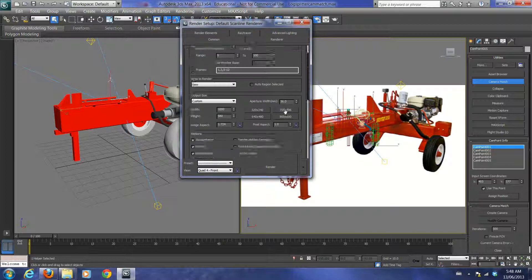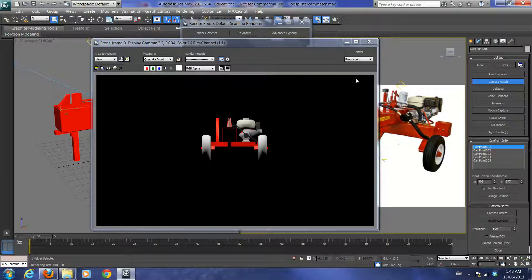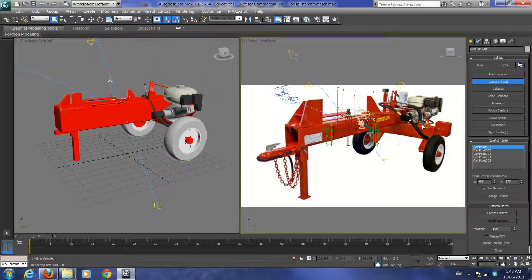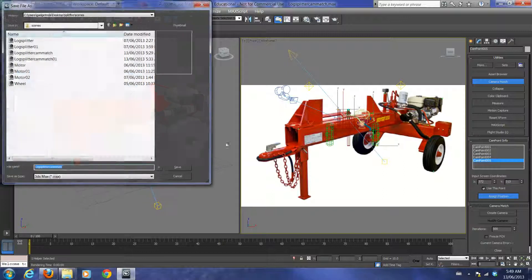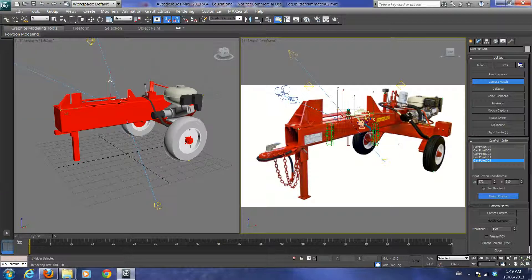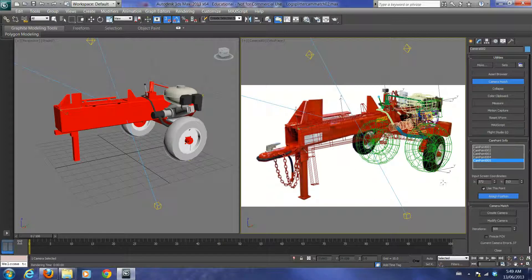I'll usually double that resolution since 500 by 290 is pretty small for rendering — maybe go 1000 by 580 for higher definition. Take off the output file path so it doesn't save to disk, then hit Render to get a larger preview window. Then assign positions again, confirm with 'yes', and assign all five cam points. I'd save at this point before going further. Once all points are referenced, hit 'Create Camera'.